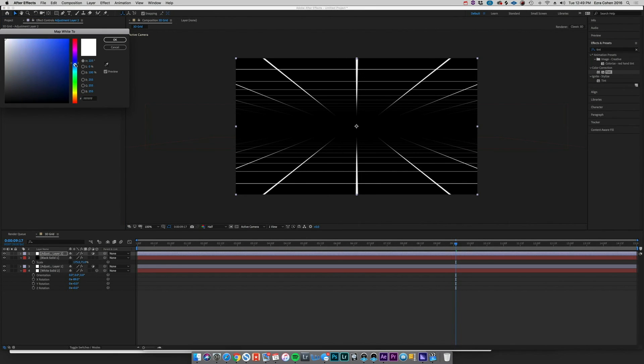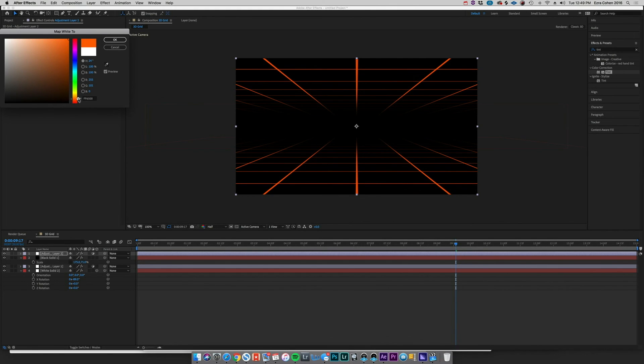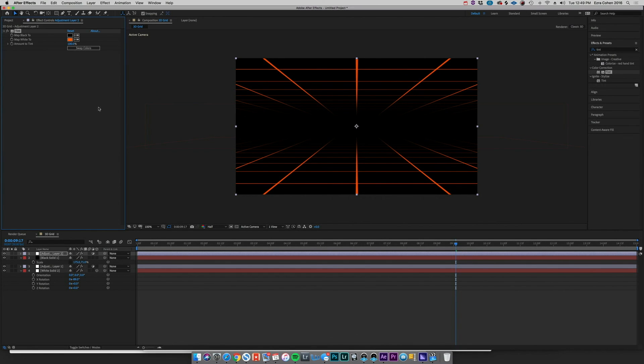We could change the color of this to maybe instead of a white we go to maybe like an orange. And you're going to start to see, this is kind of how I built out my modular retro elements. So kind of find a nice sort of reddish orange there, feels very retro and cool.